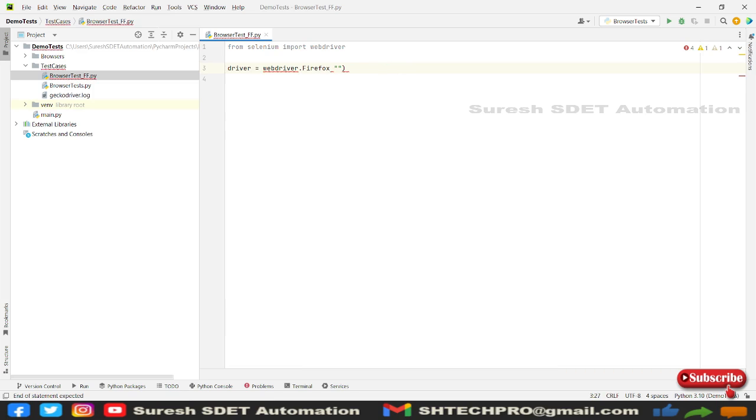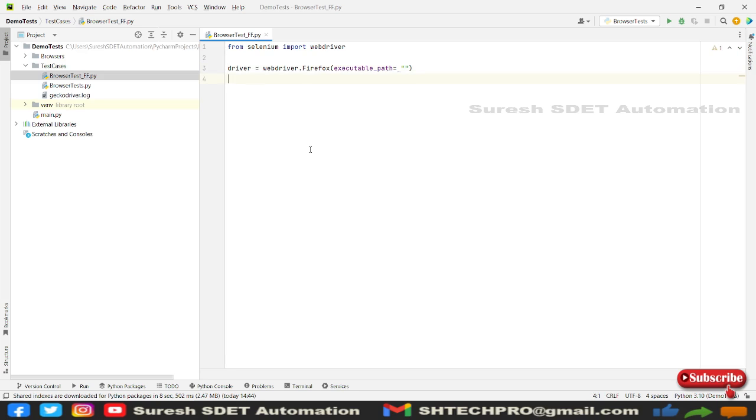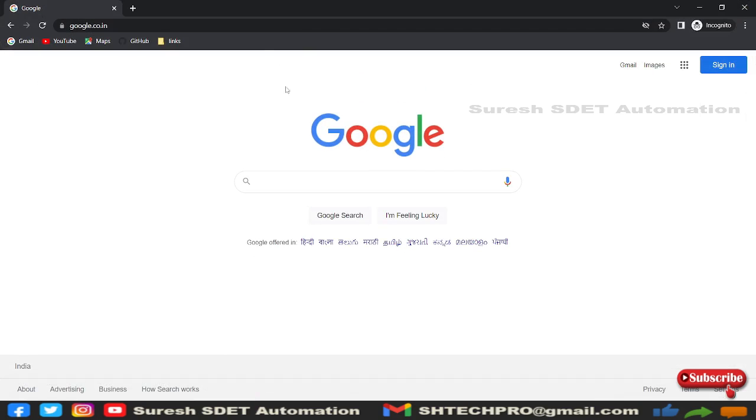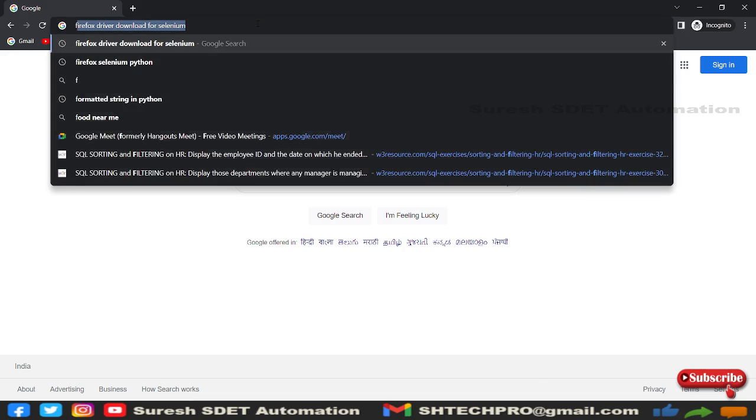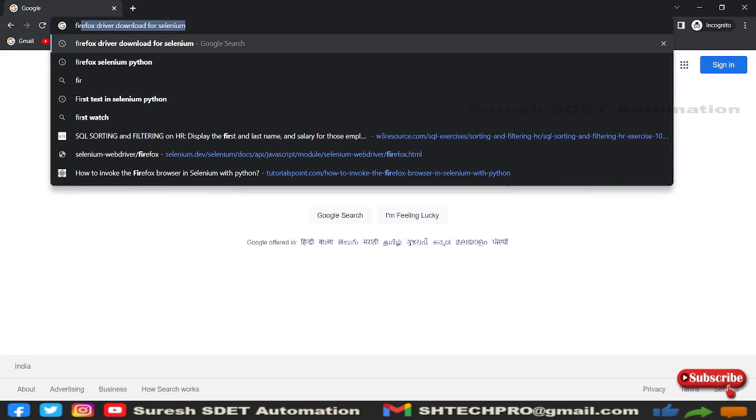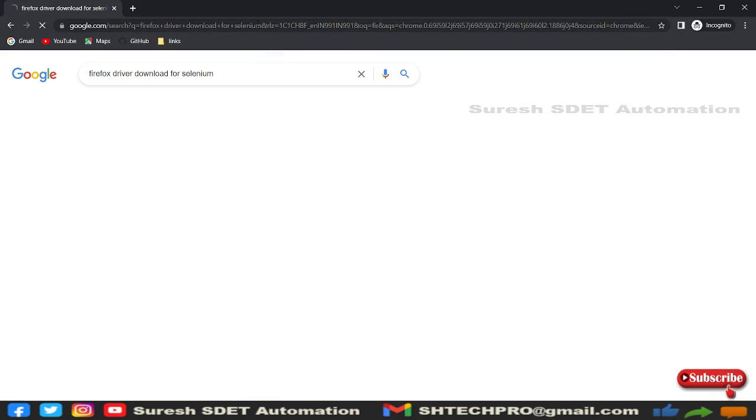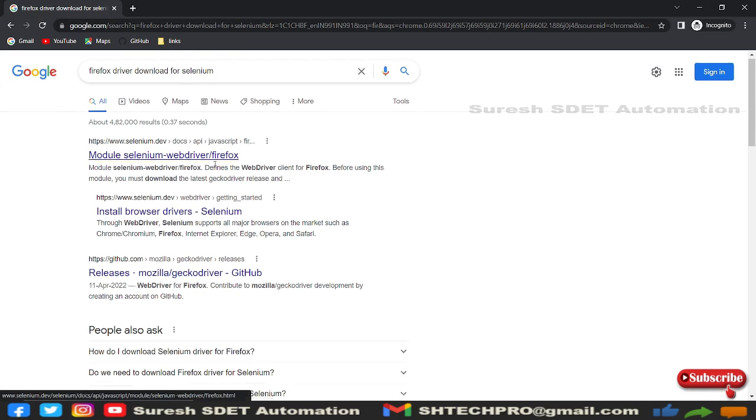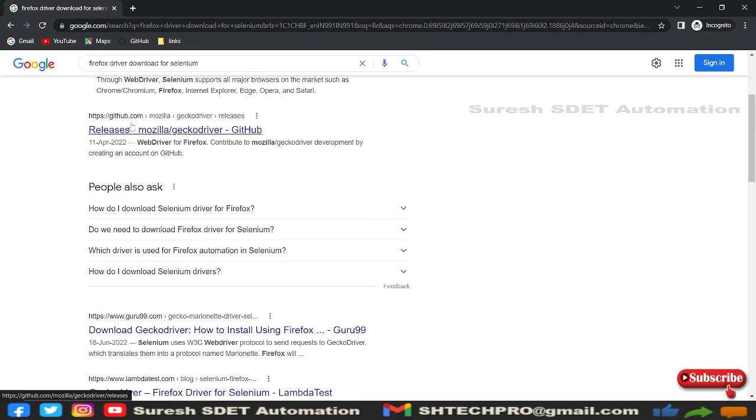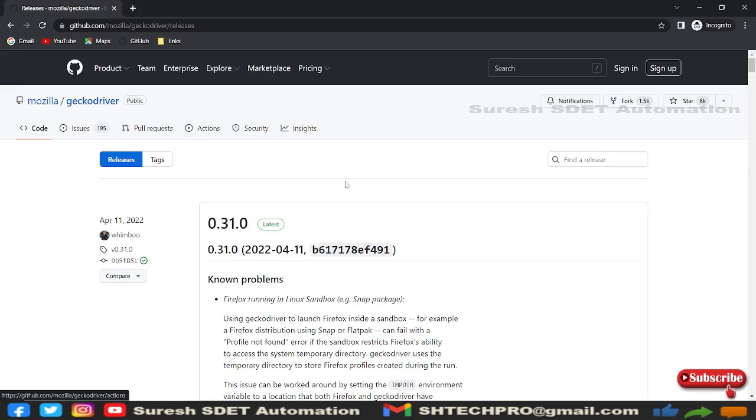To download Firefox driver, I have already done this in the earlier session but I will do one more time. Let me open any browser and type for Firefox driver for selenium download. This is a website and you need to go to the GitHub location here. This is a version that we have. For Firefox driver we need to use a gecko driver.